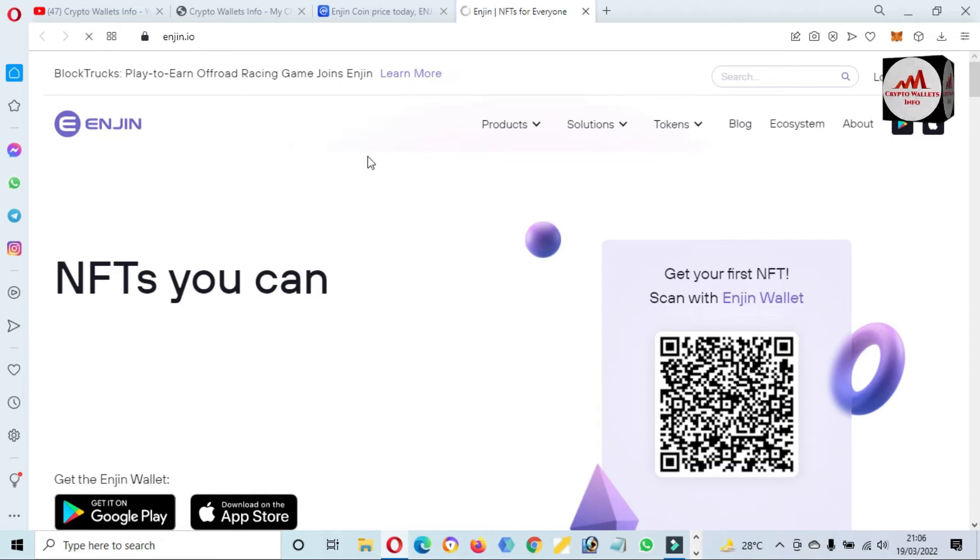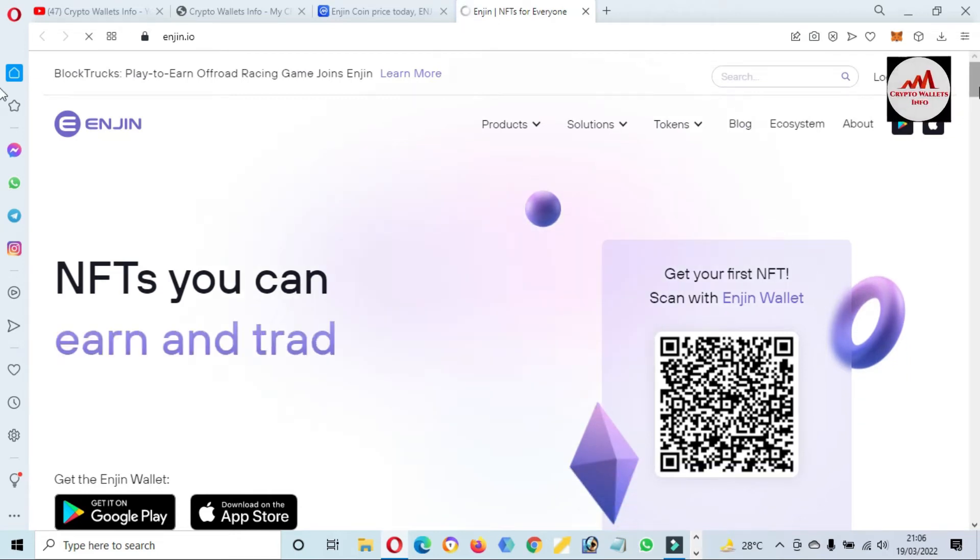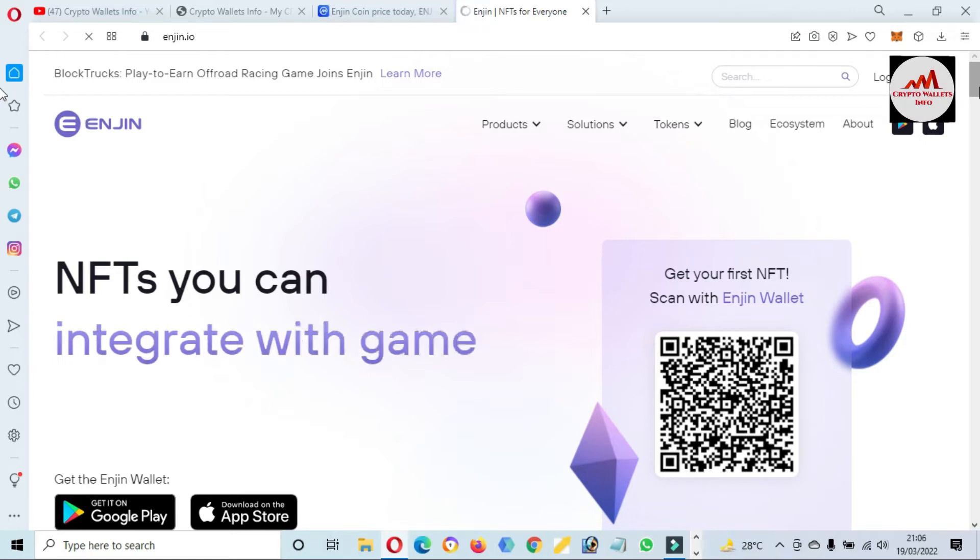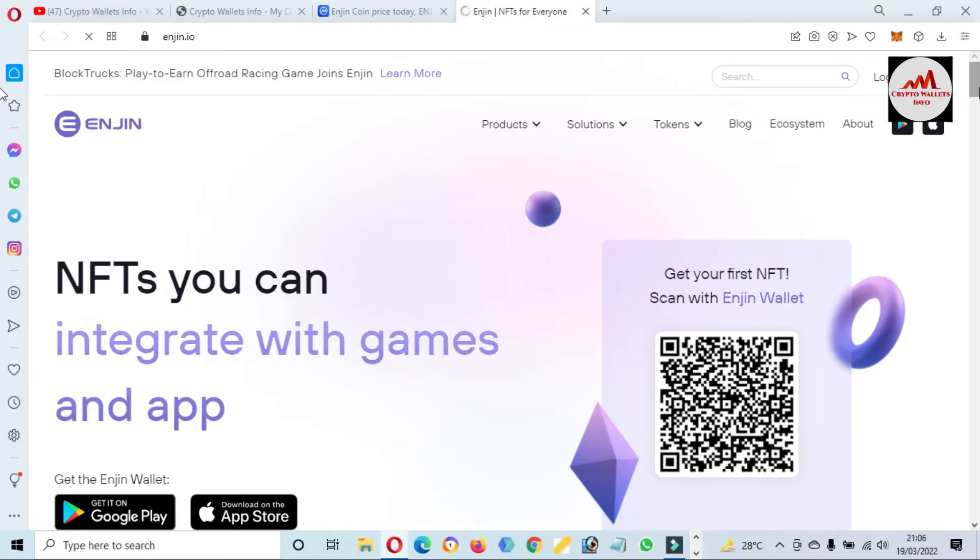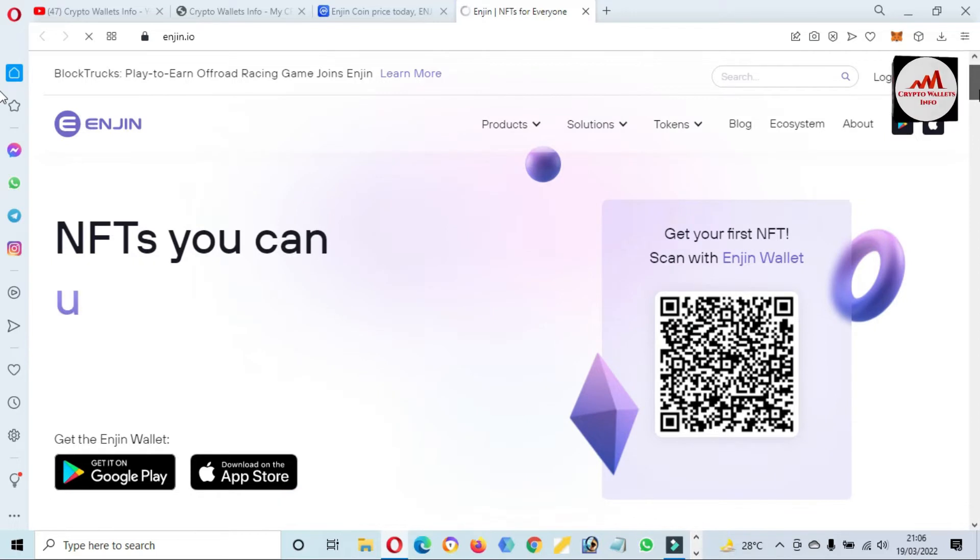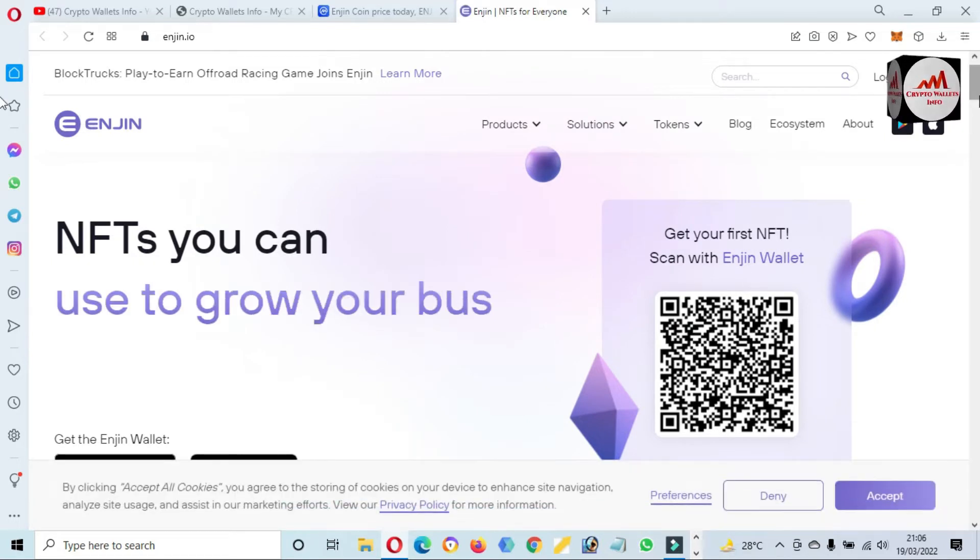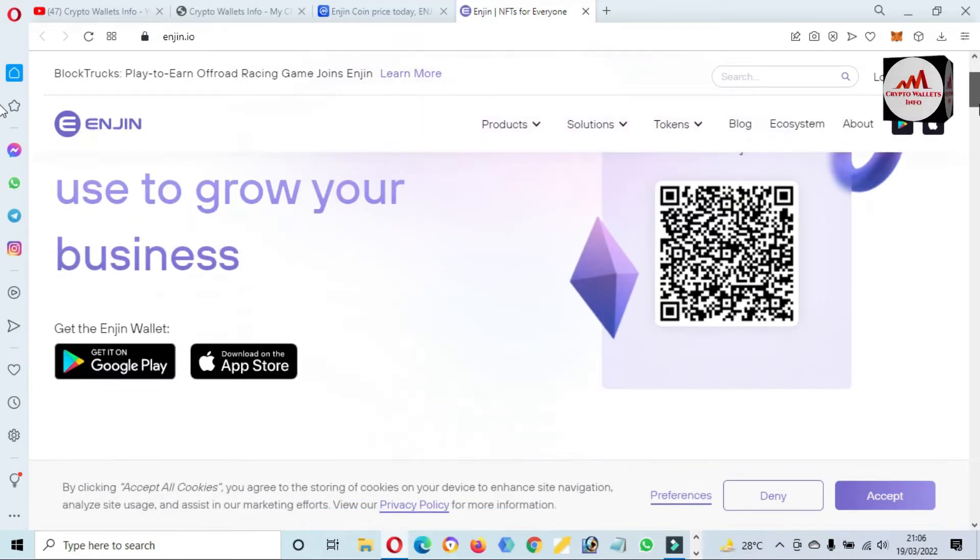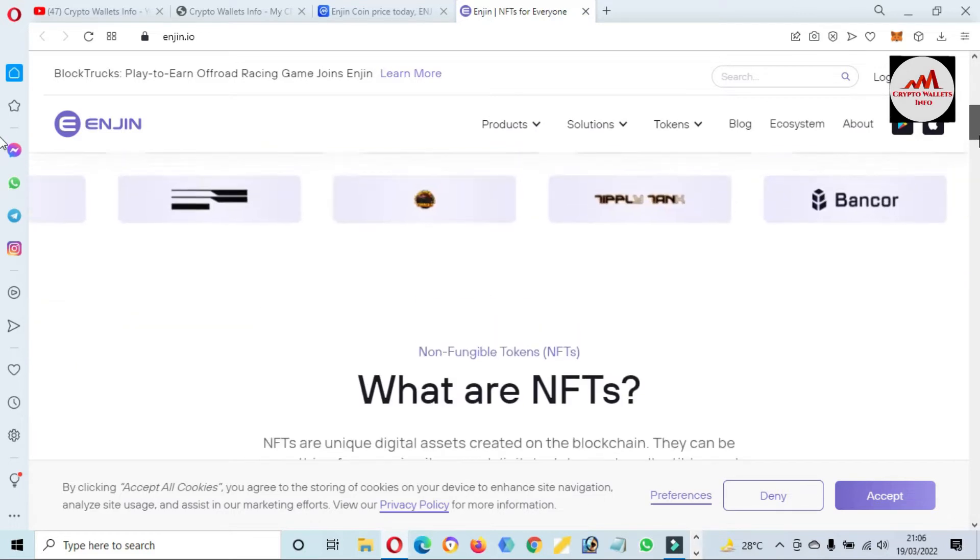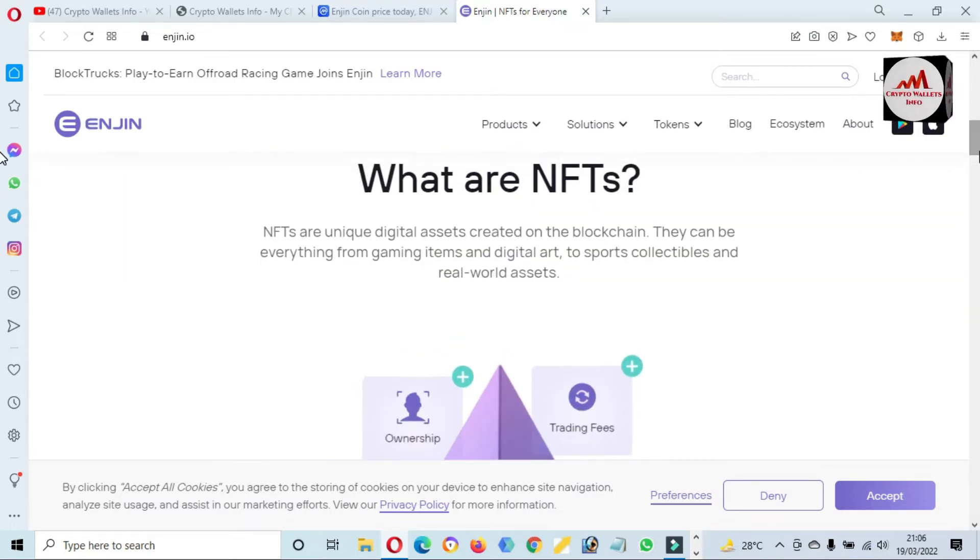You can also visit the website Enjin.io. Now you can see here the Enjin.io website is open in front of me where you can get all information about Engine NFTs. You can integrate with games and apps, get your first NFT, scan with the Engine wallet.